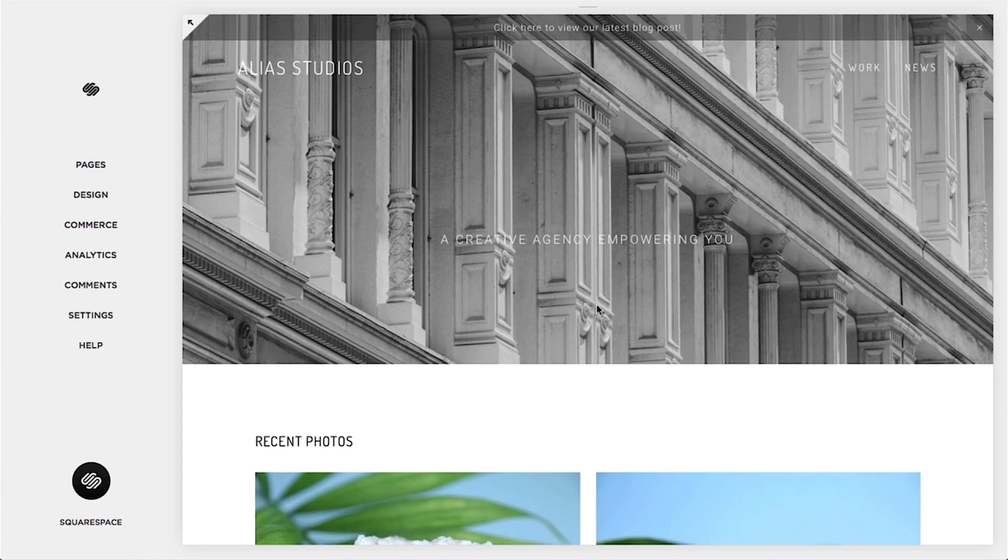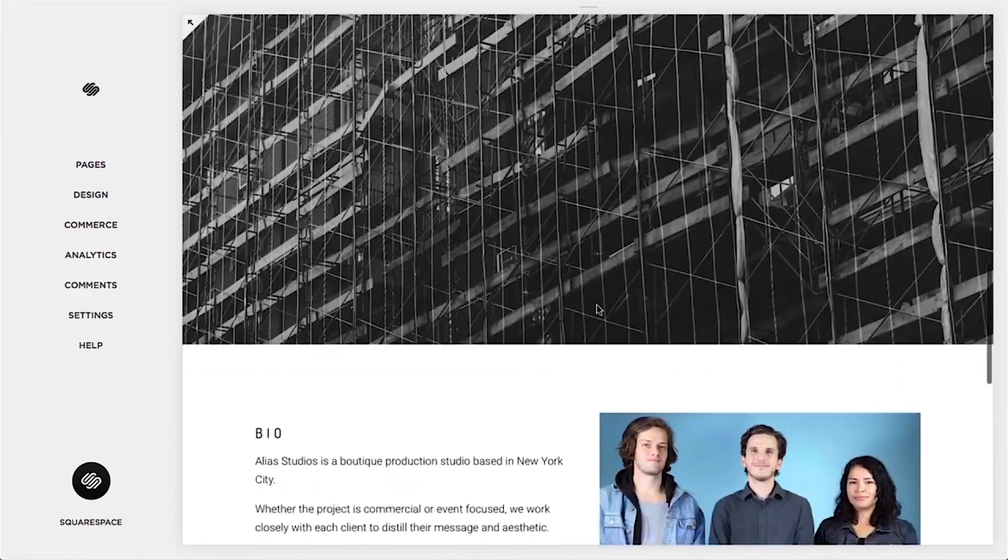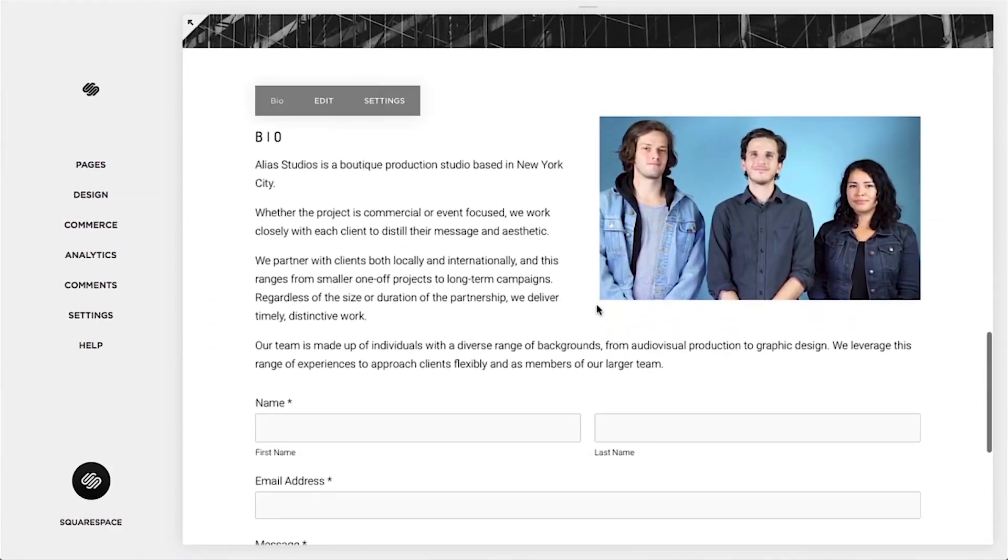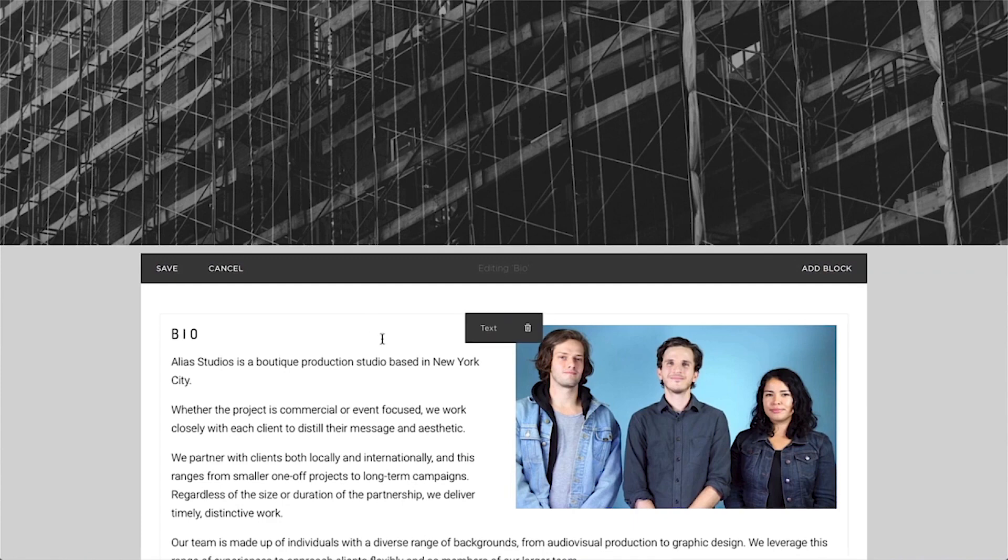You can also use an RSS to email campaign feature to allow visitors to subscribe to your blog via email. Within the form and newsletter blocks, you can use MailChimp as a storage option so that form submissions are added to a subscriber list in that account.